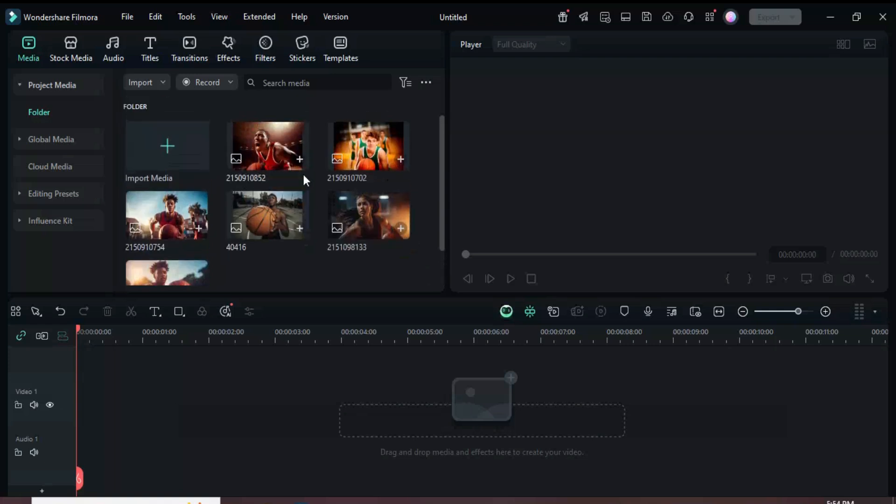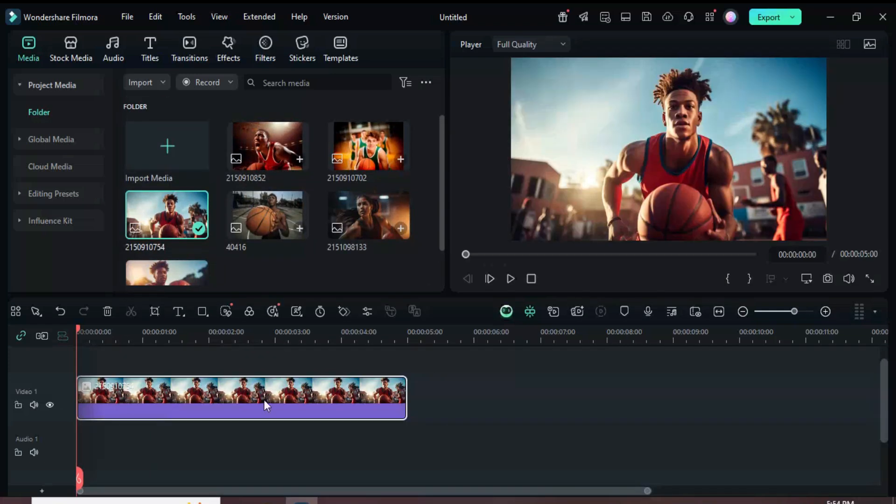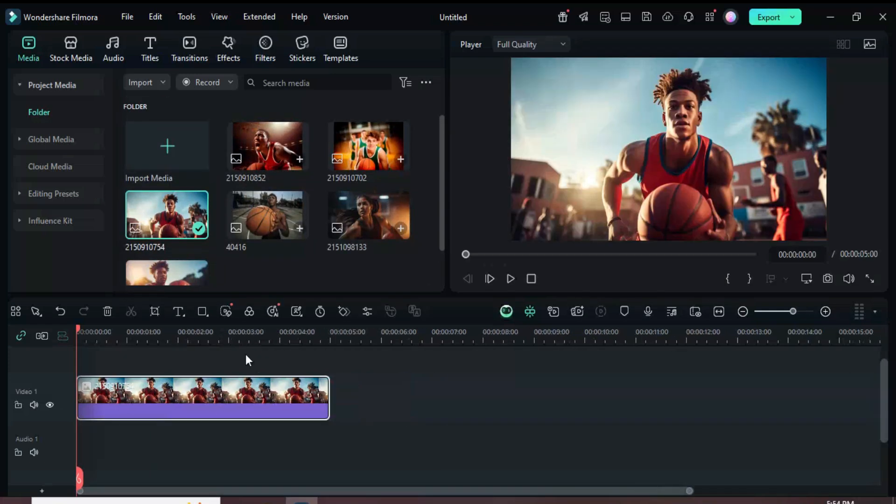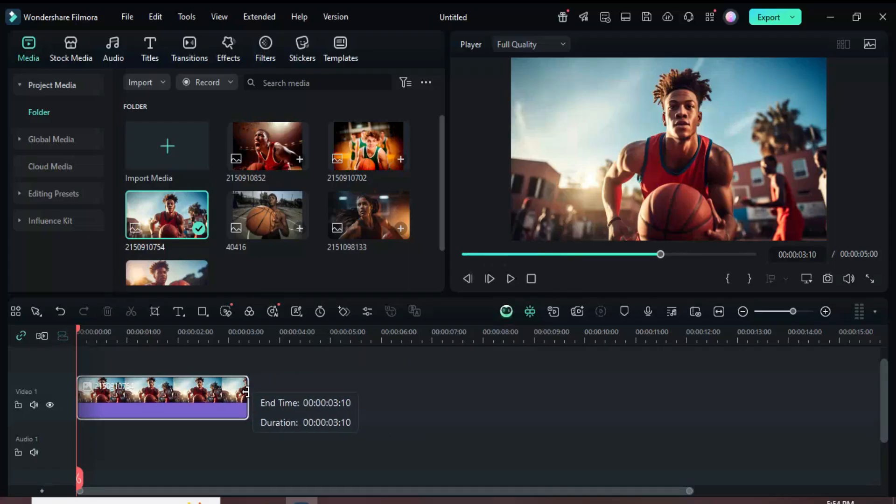Welcome. Let's start by dragging a picture to the timeline and reduce its duration to 3 seconds.